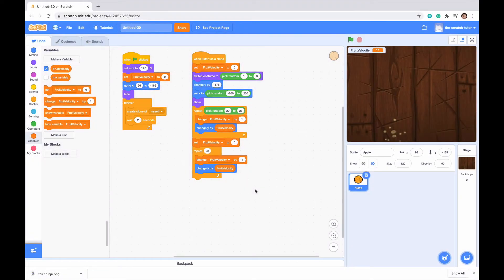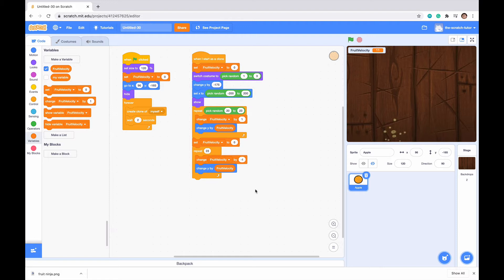Hello everybody and welcome to part 2 of Making Yourself a Fruit Ninja Game. If you haven't seen part 1 already, I highly recommend you do, and there is a link in the description below. But let's just get into the video right now.